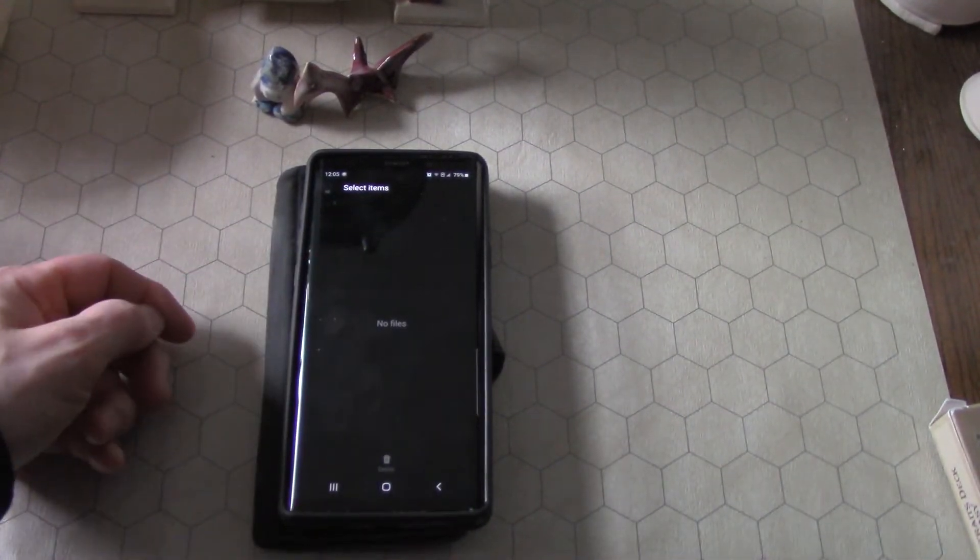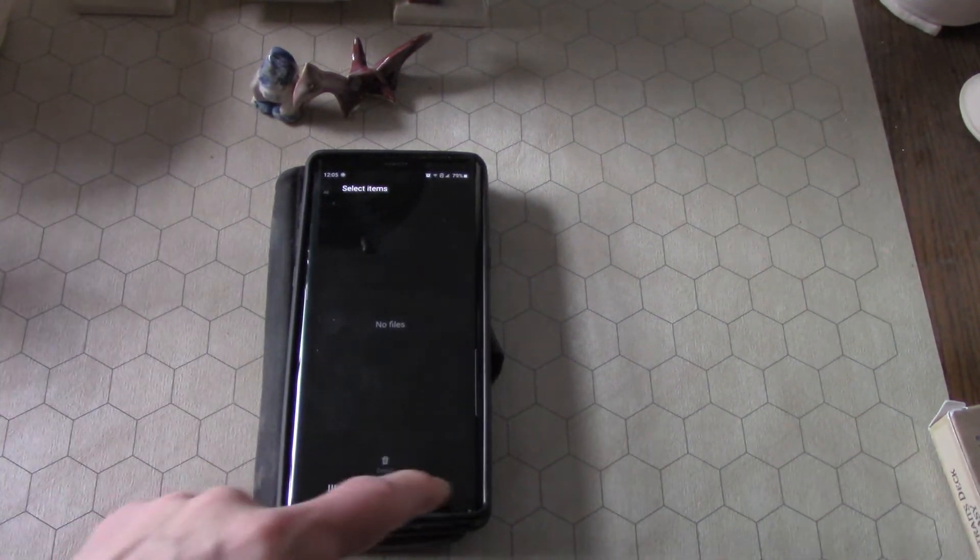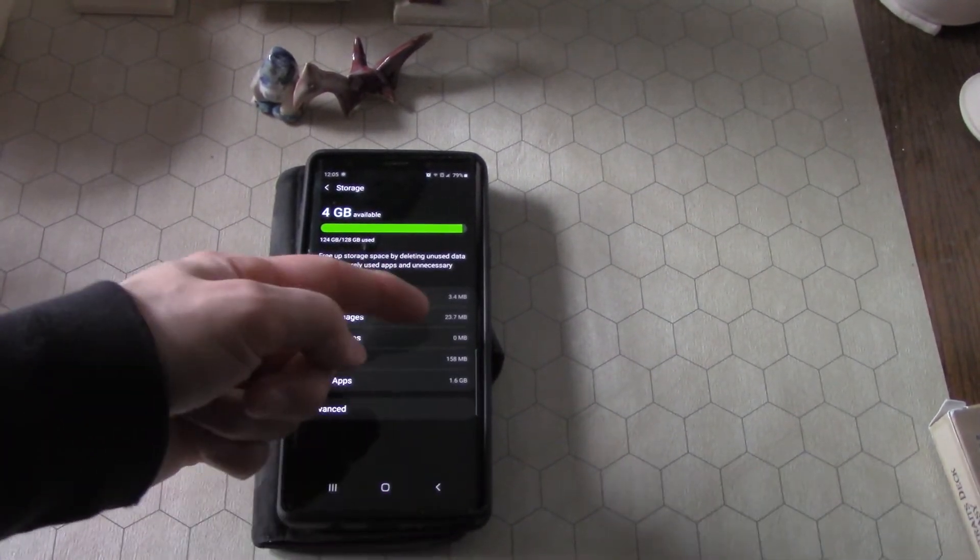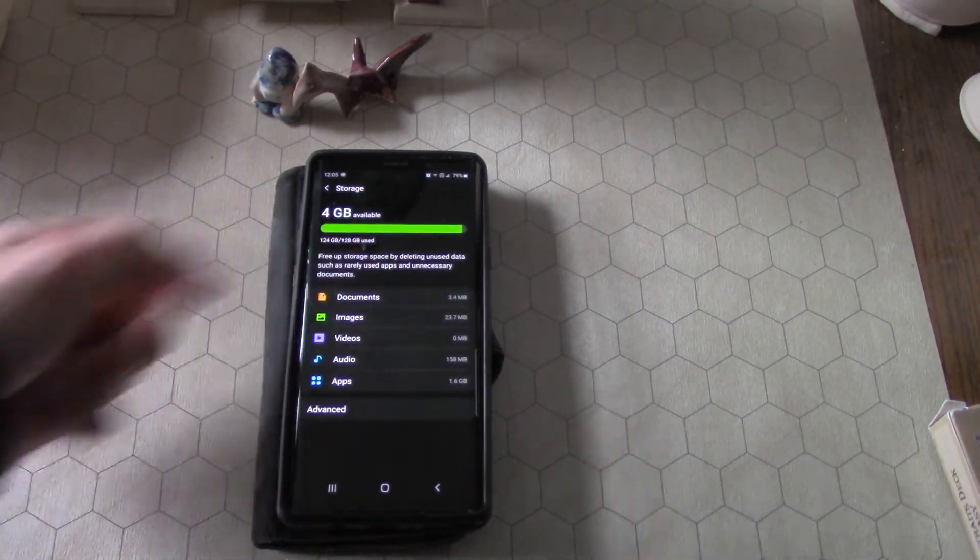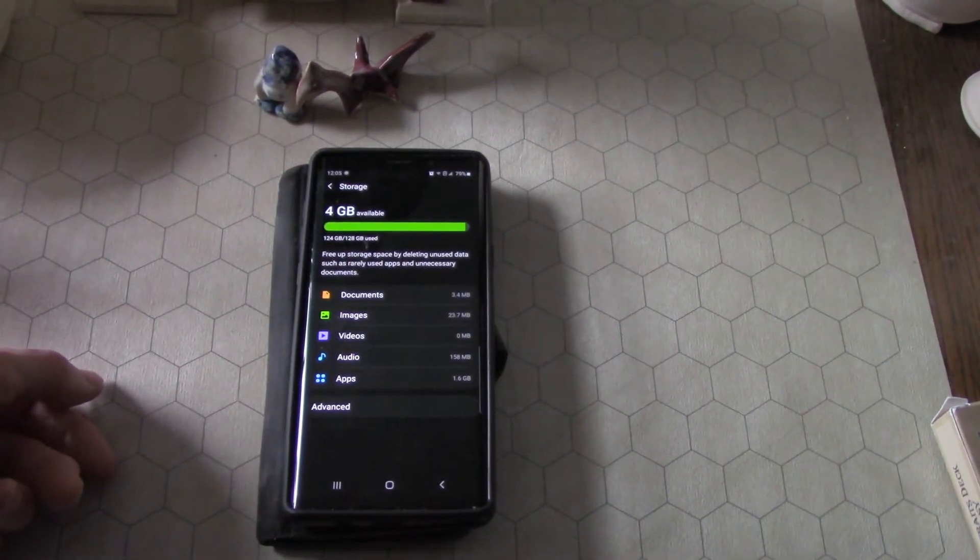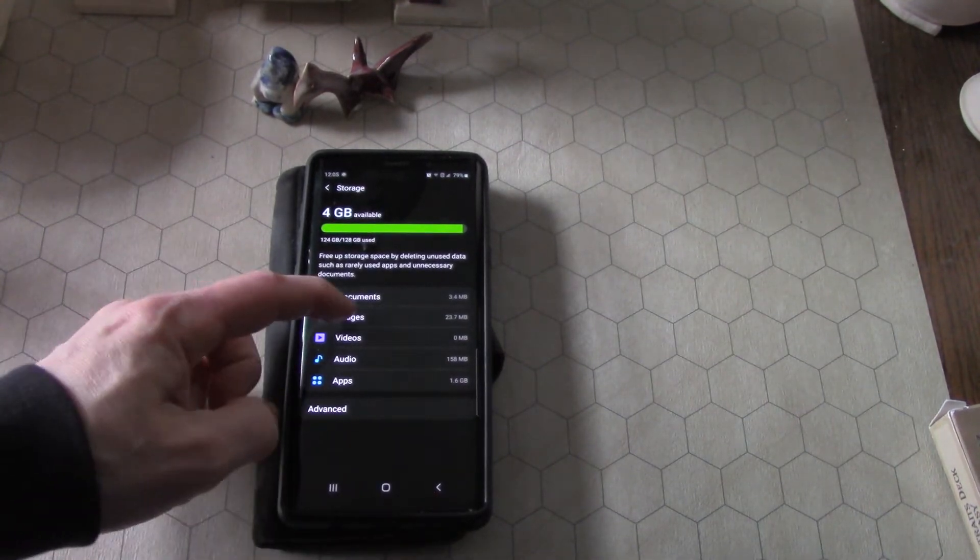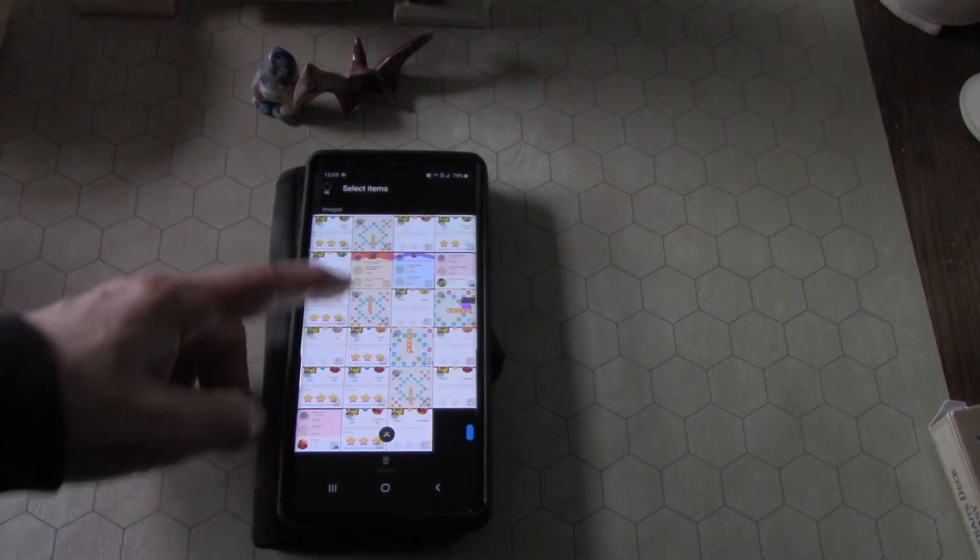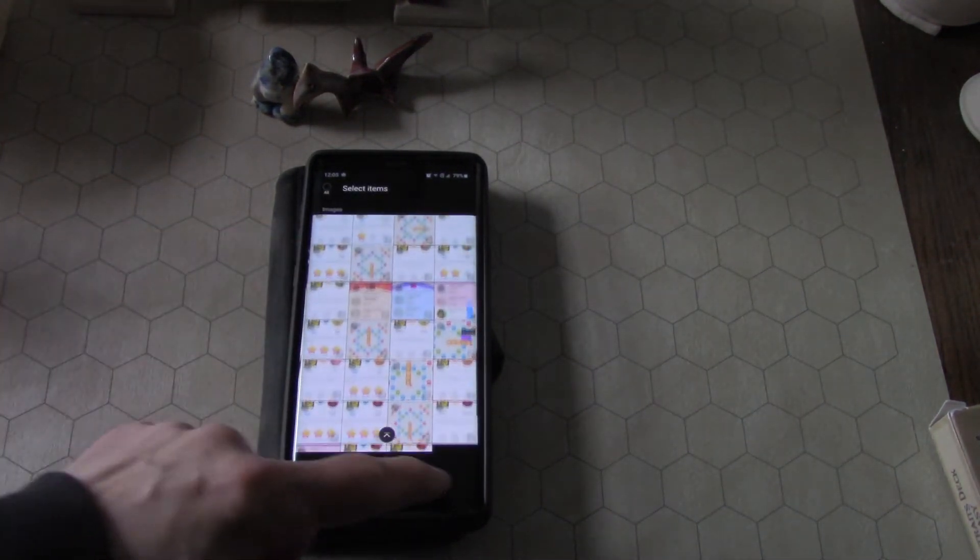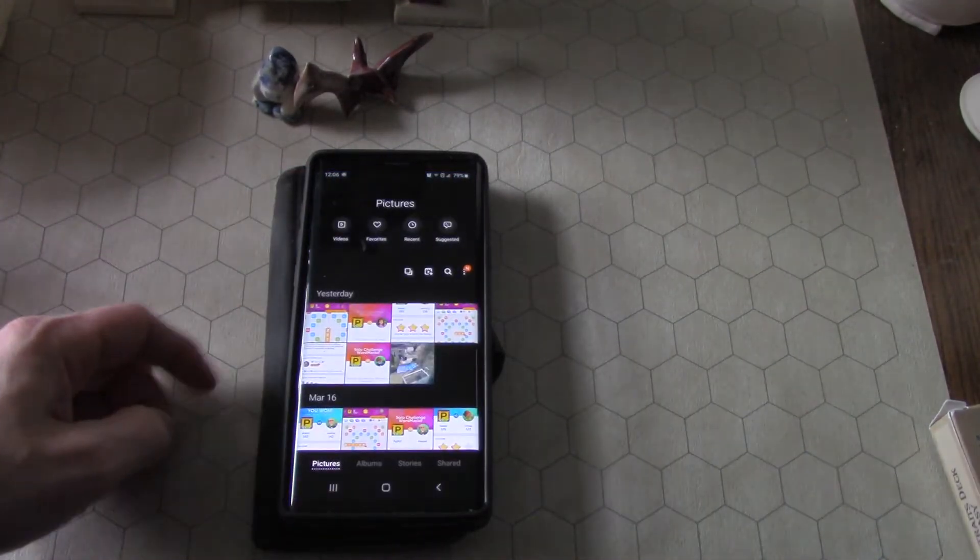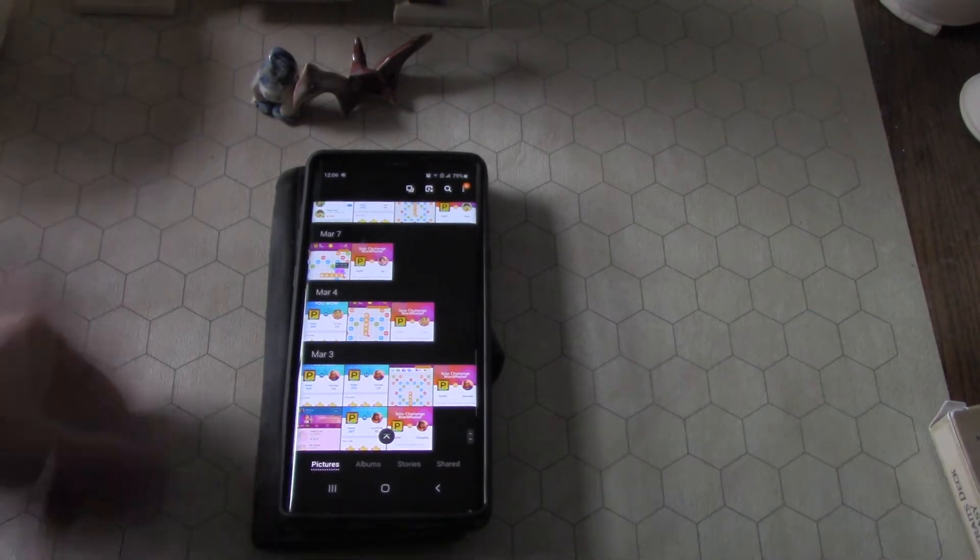But as you can see here, I press videos and it says there are no files. Usually video files take up the most space, right? And I do have like images but only like 23 megabytes of images. So I'm sitting here thinking, what is it? I mean, I go to images, there's not that many. And then I figured, okay, I'll go check my gallery.